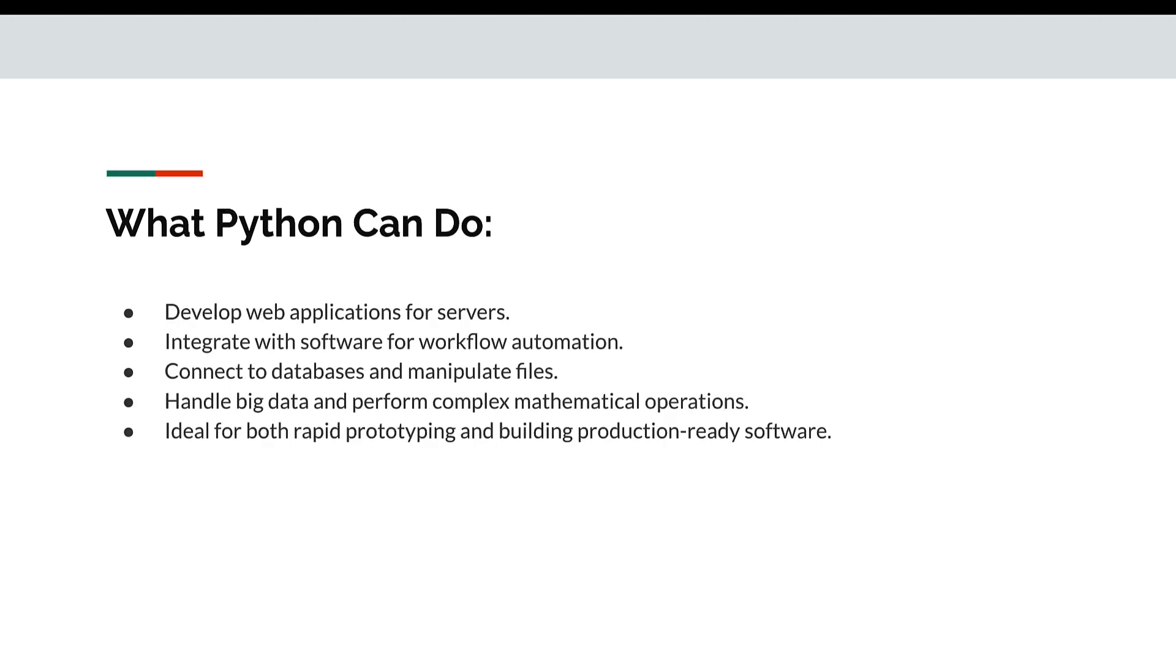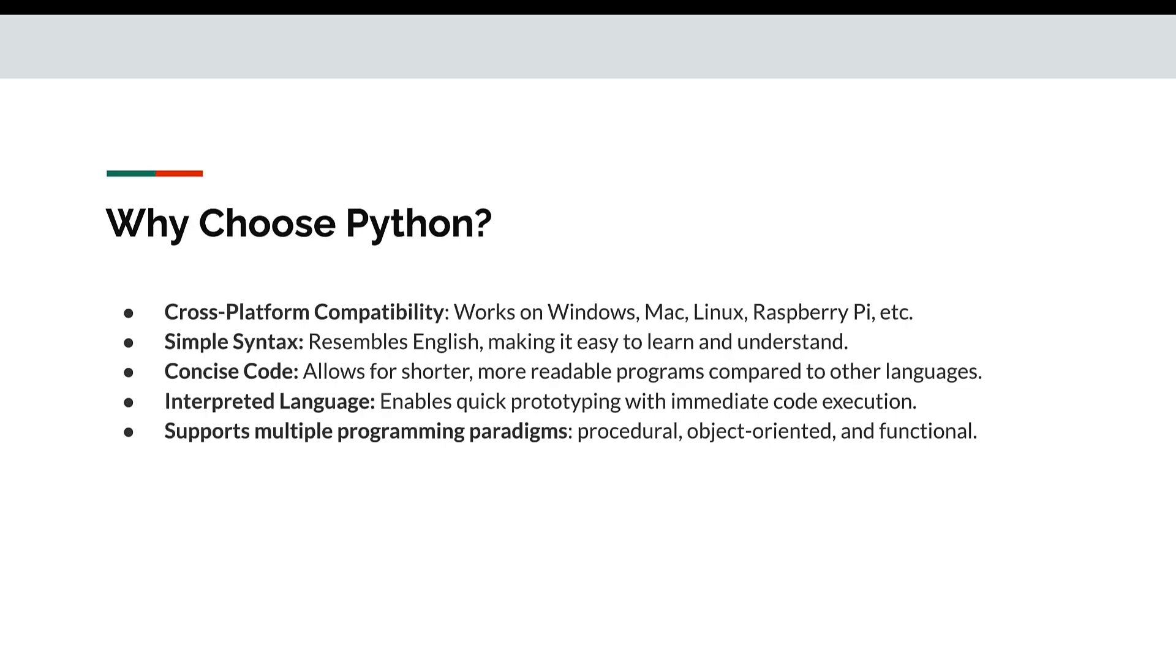So what can Python do? Develop web applications for servers, integrate with software for workflow automations, connect to databases and manipulate files, handle big data and complex mathematical operations. Ideal for both rapid prototyping and building production ready software.